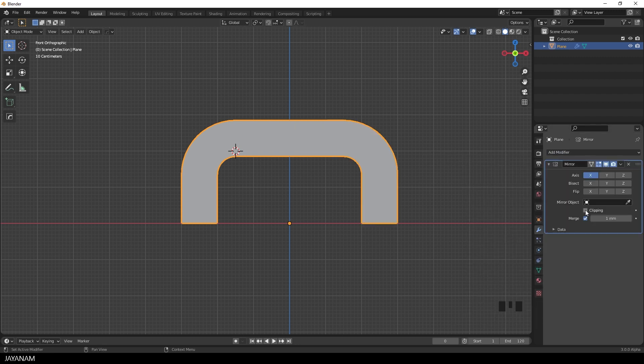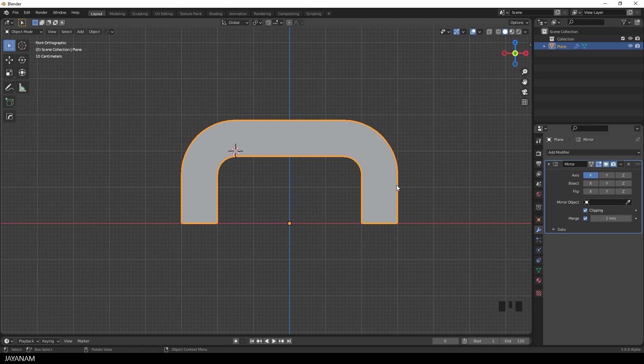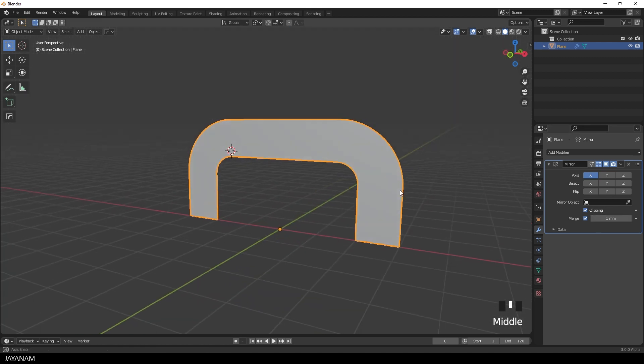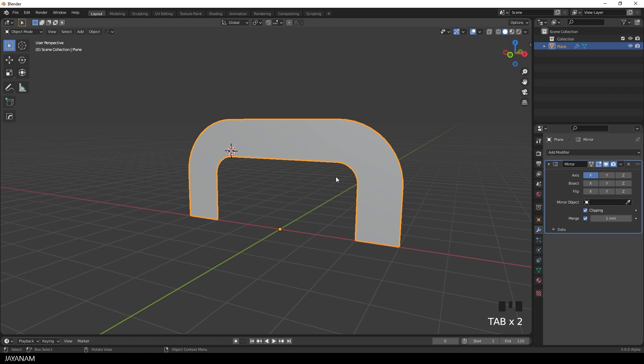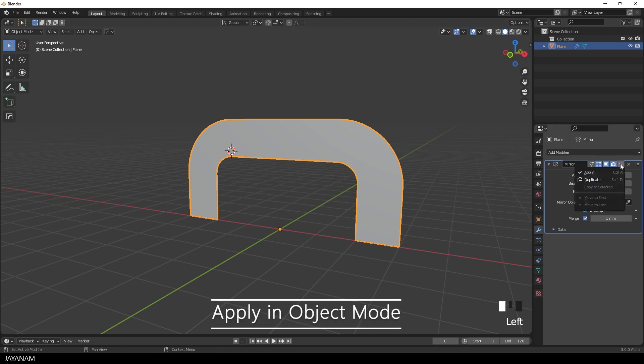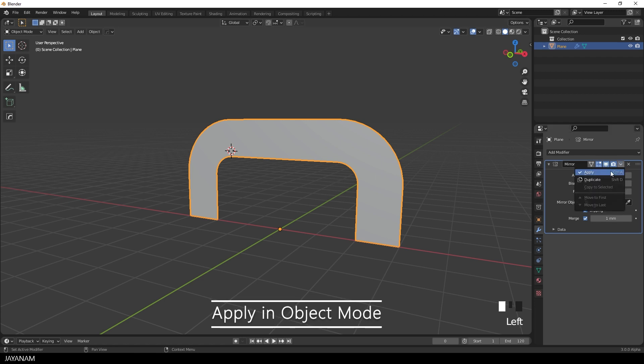But in this case it's more important to check the merge option. So that the vertices in the middle are merged together when we apply the modifier. And this is the next thing that I will do after adding the modifier. I go to apply. And what you see is the resulting geometry.